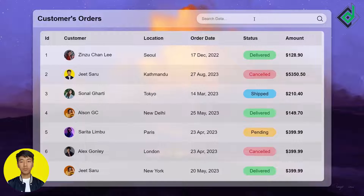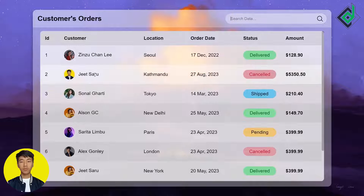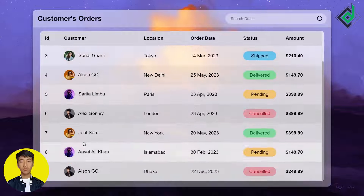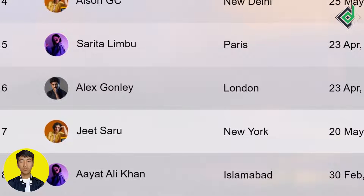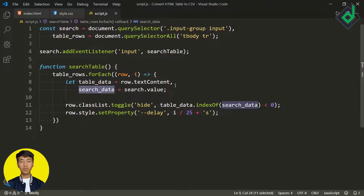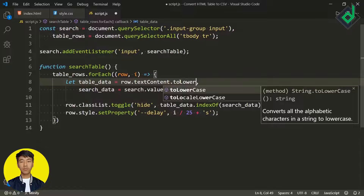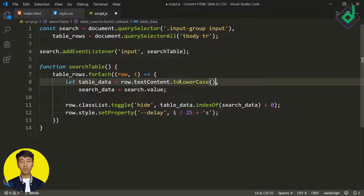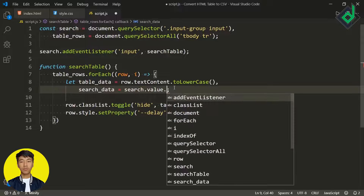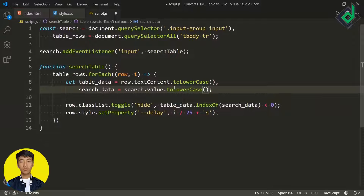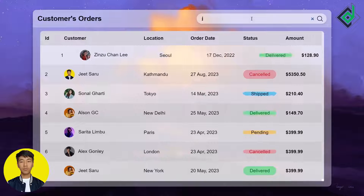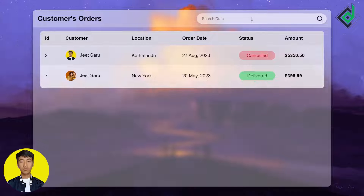There's another issue: searching 'J' hides rows that have names starting with capital J, because the search is case-sensitive. To fix this, I'm applying .toLowerCase() to both the tableData textContent and the searchData value. Now the search functionality is case-insensitive.